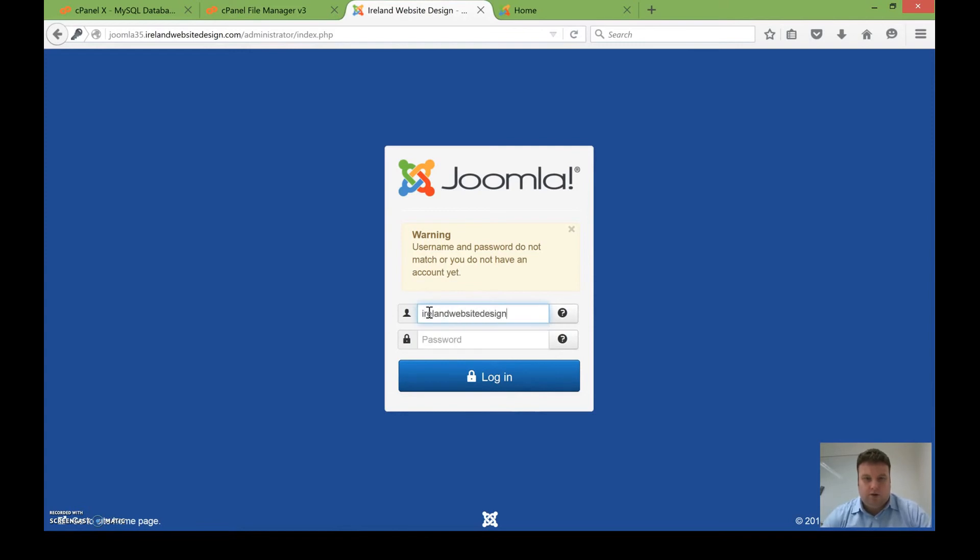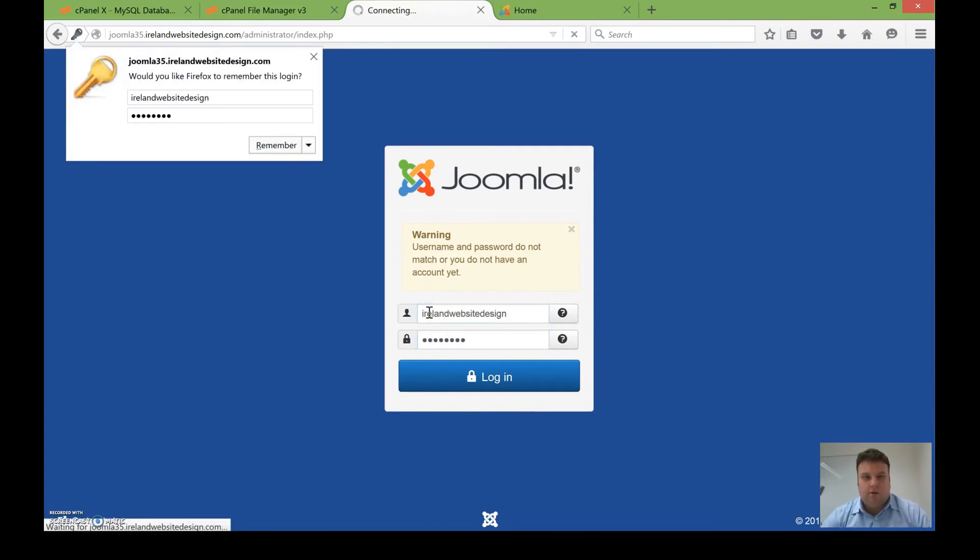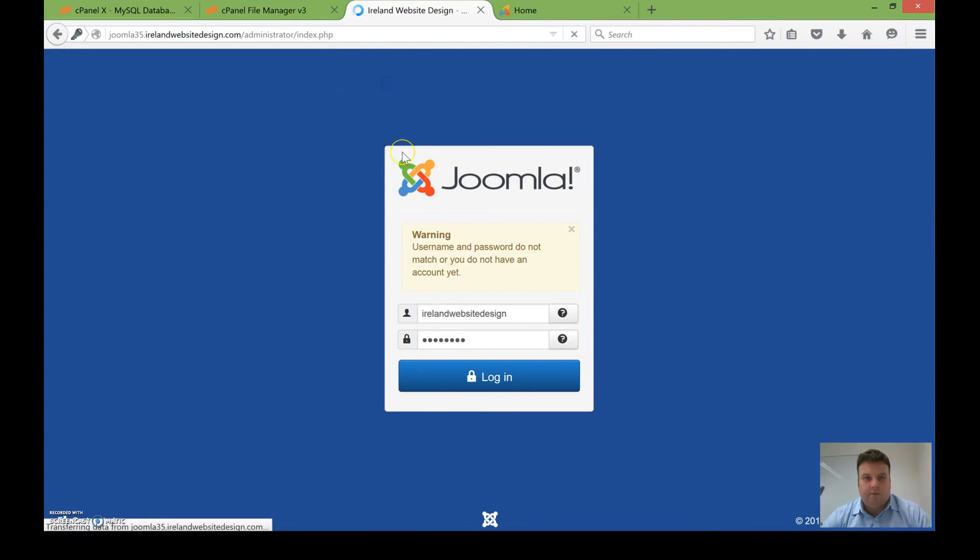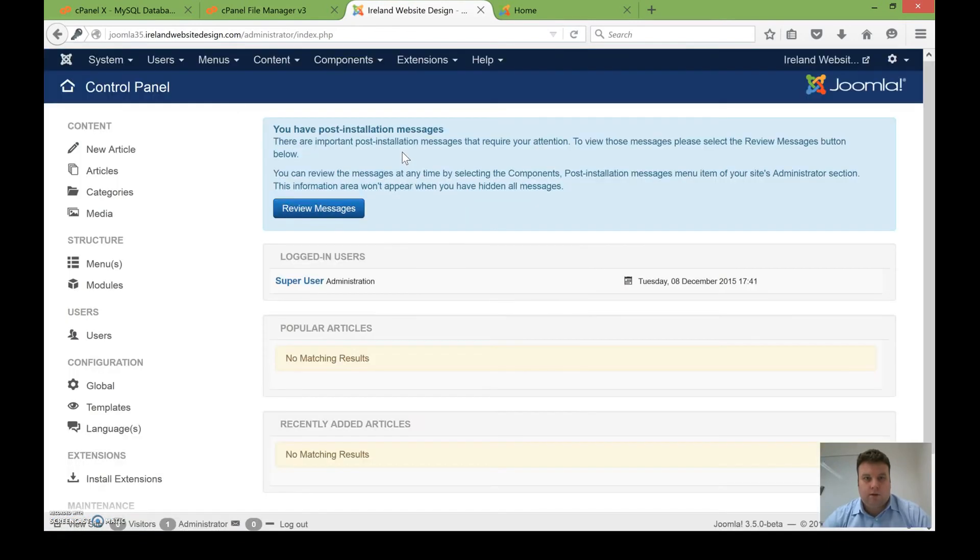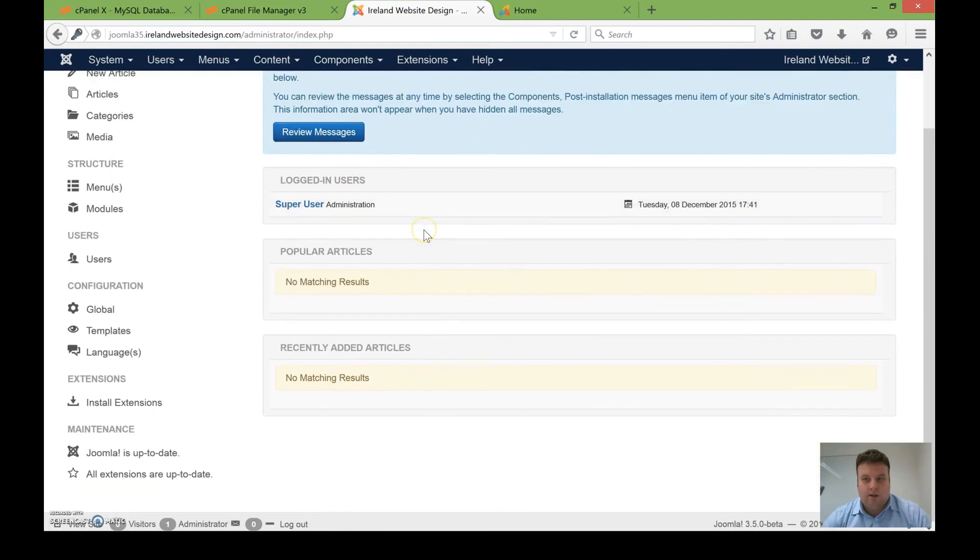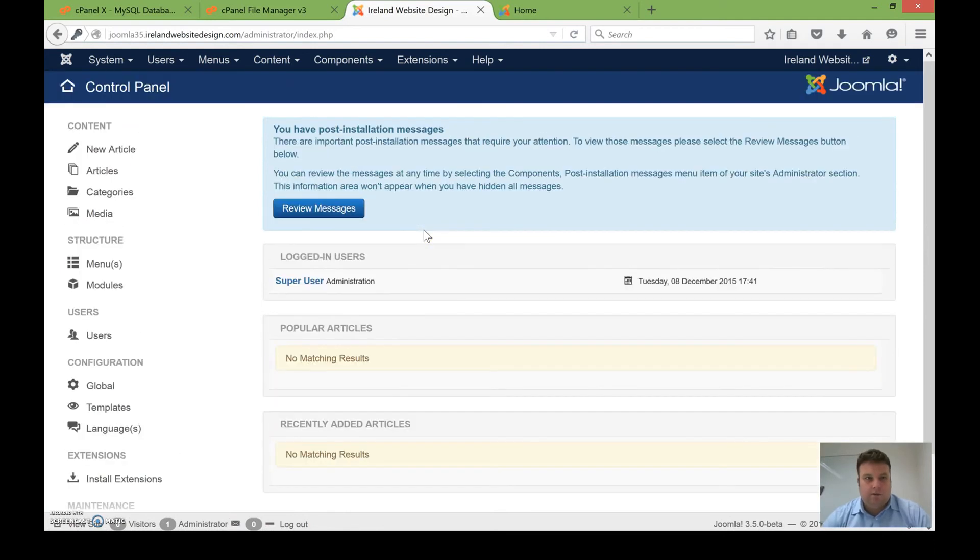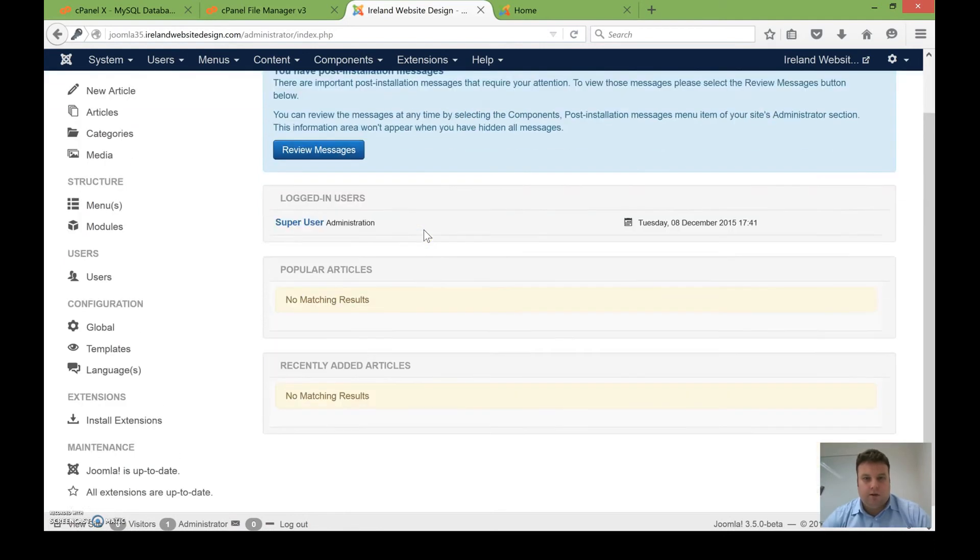I used the wrong username that time, so I'm just going to do that again. And now you can see the back end of Joomla 3.5.